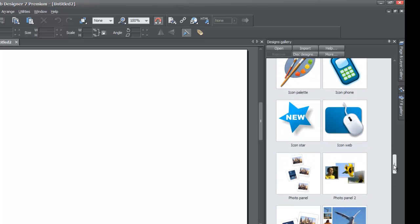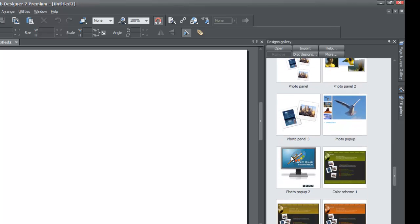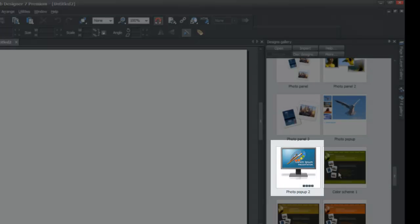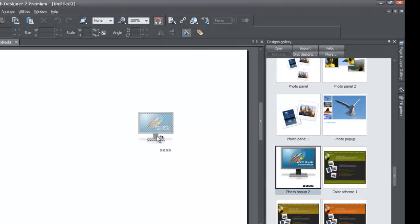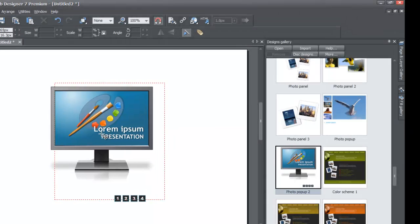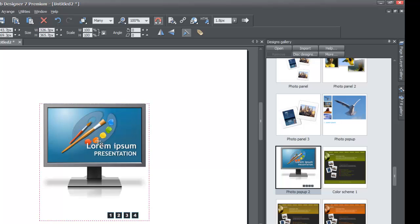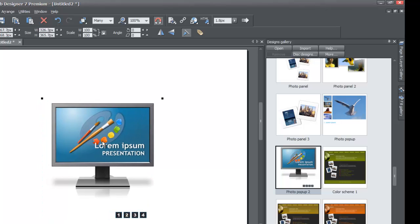The first thing I'm going to do is drag in the photo pop-up thumbnail. You should find this near the bottom, near your first color scheme. When you find the thumbnail called 'photo pop-up 2,' left click and drag it into your workspace. That's one of the elements I'm going to use — you can build your custom design however you want.